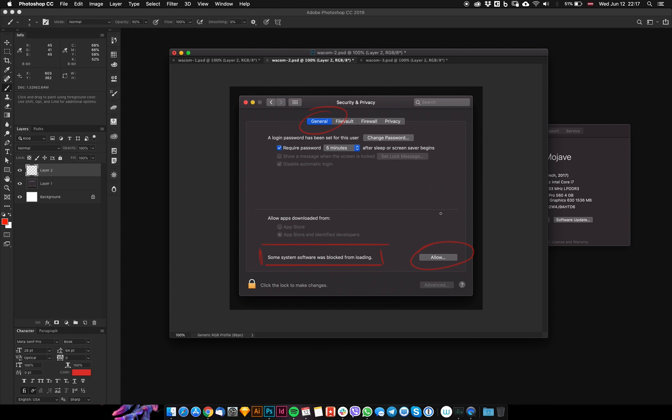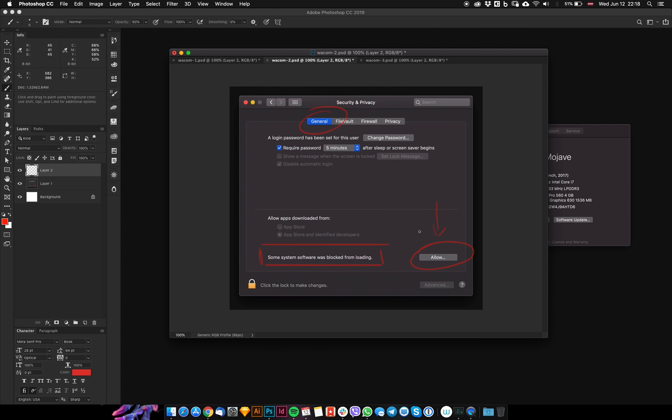This software is blocked by the operating system, so you need to allow it for Wacom and other applications or hardware. Make sure you click this button and check everything you see there.